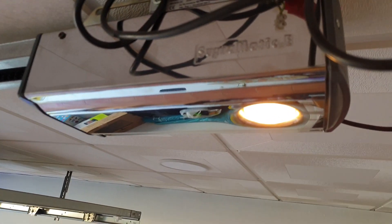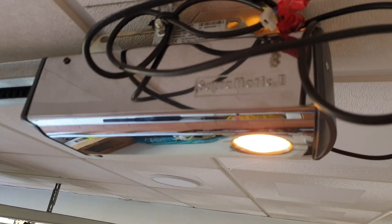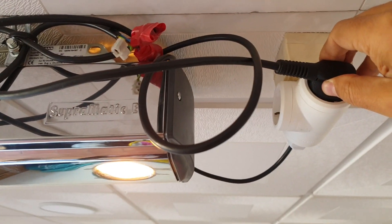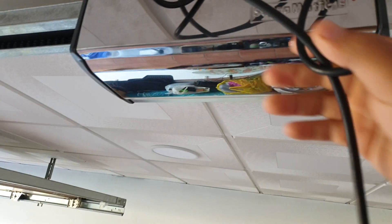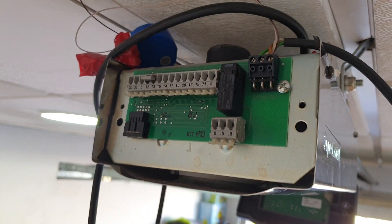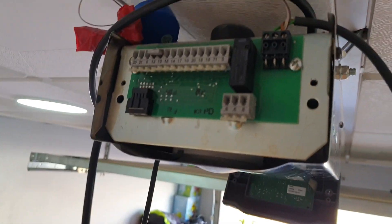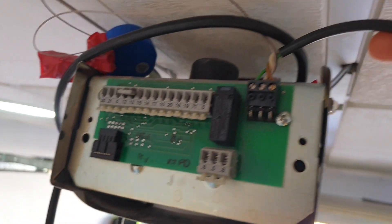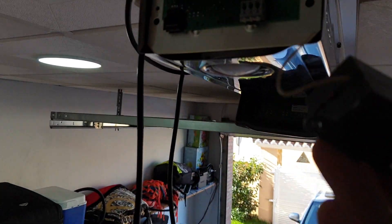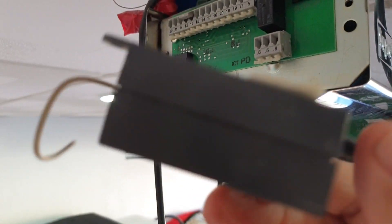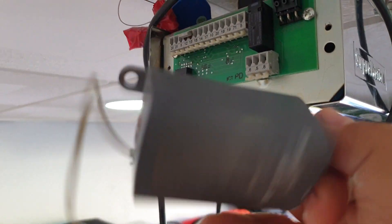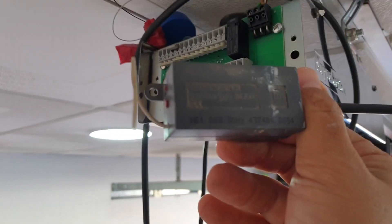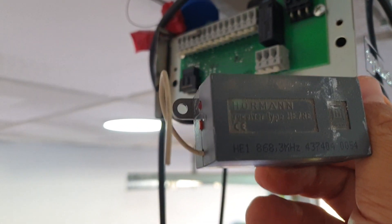First make sure you have disconnected the power supply to the motor. Never work on live equipment. Then unscrew the two screws and remove the back cover. Once you remove the cover look for the remote control module. Mine is connected with a wire to these three pins.